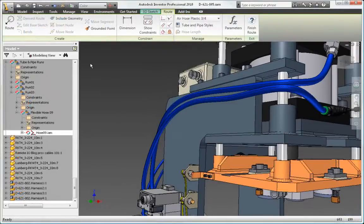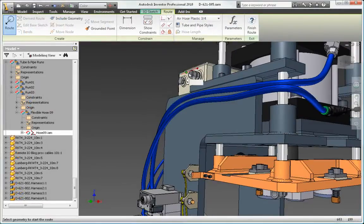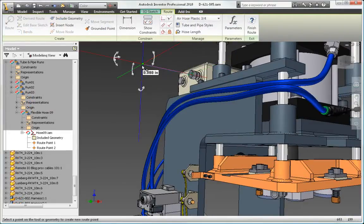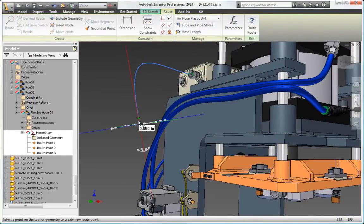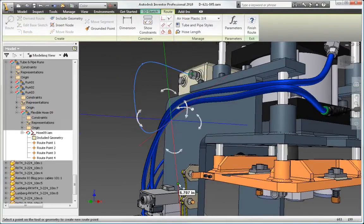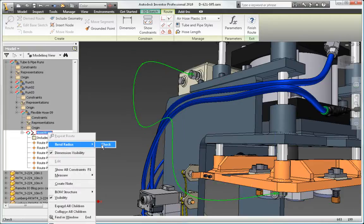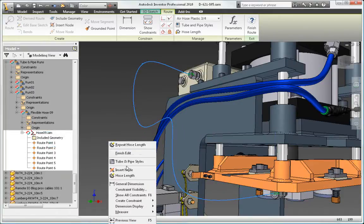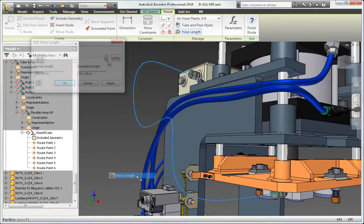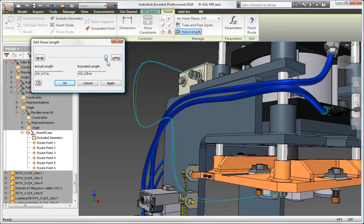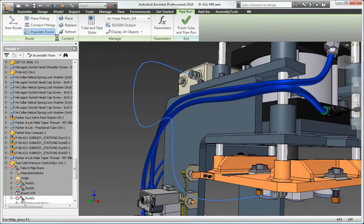Autodesk Inventor uses 3D spline-based functionality to create realistic hose models. The software checks the minimum bend radius and automatically calculates and includes hose length in length roll-up commands.